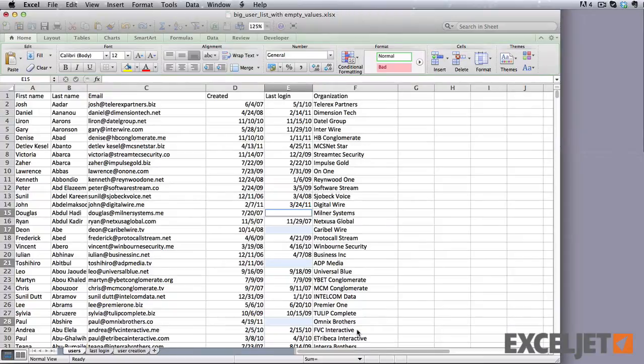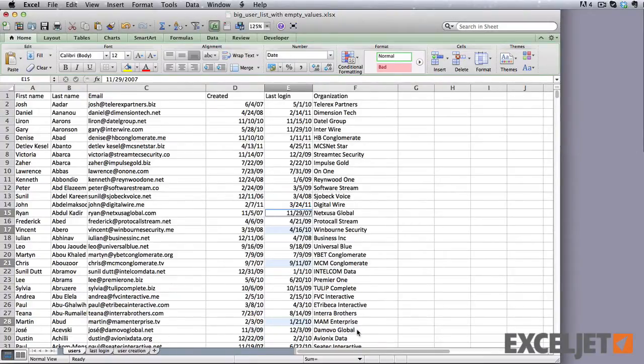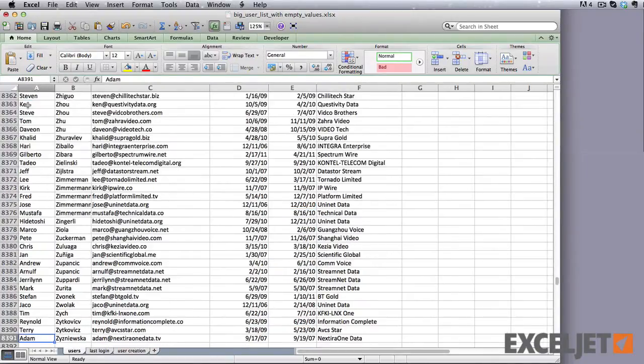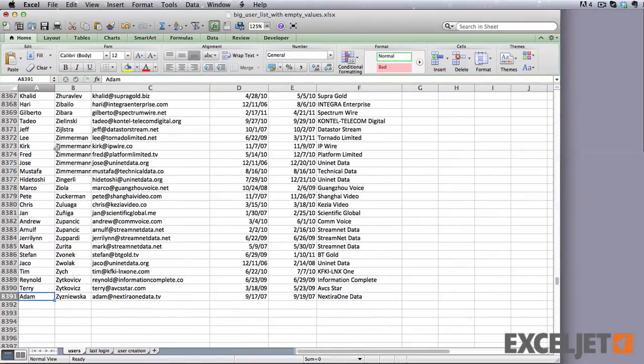Now we have a clean list where all of the rows contain a value for last login. If we hop down to the bottom of the list, there are a little more than 8,000 rows remaining, which means that we just deleted almost 3,000 rows with no value for last login.